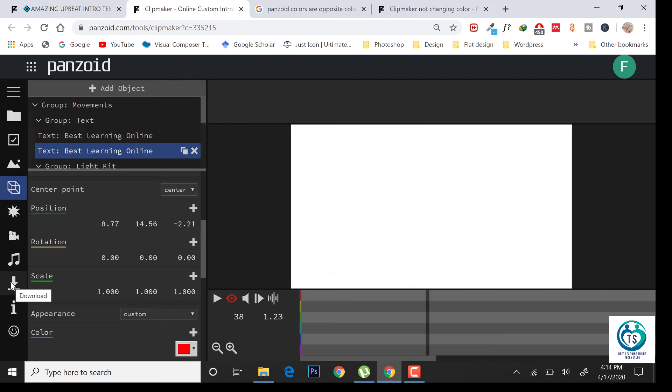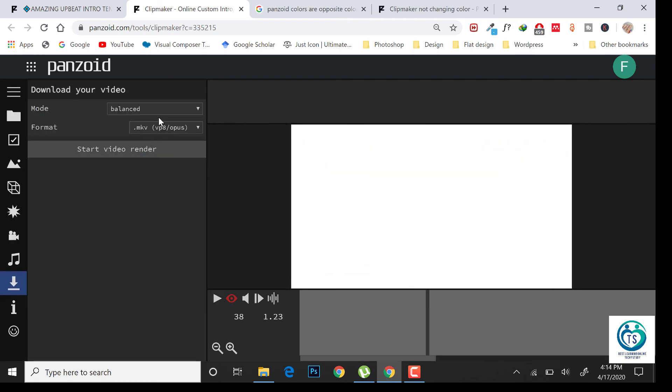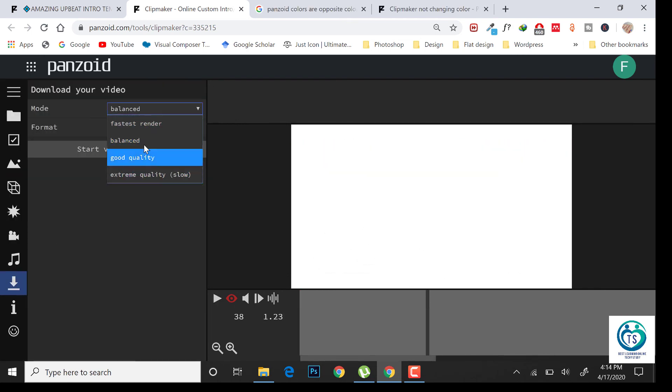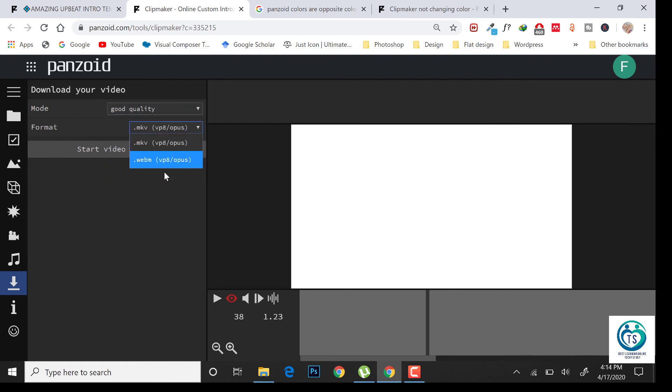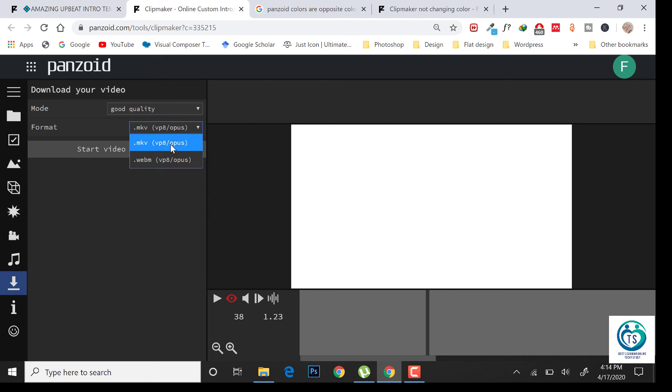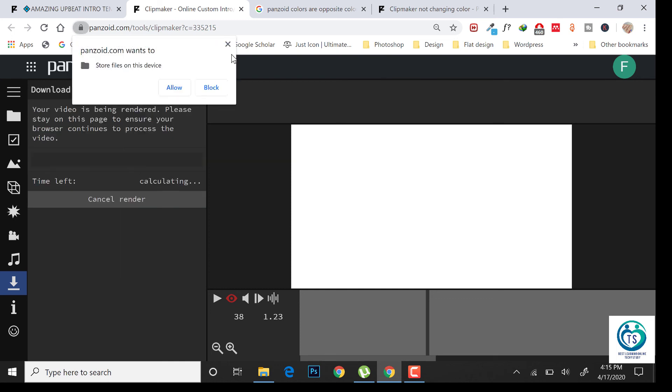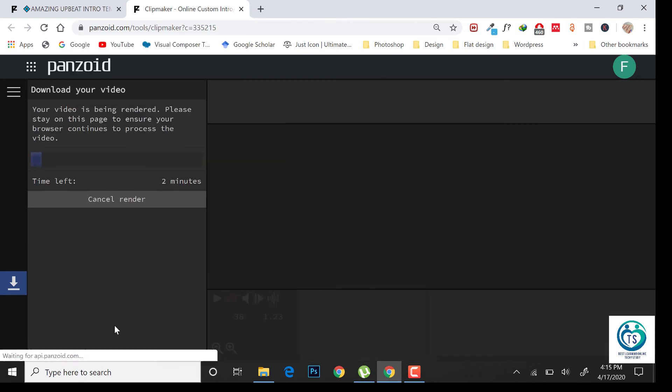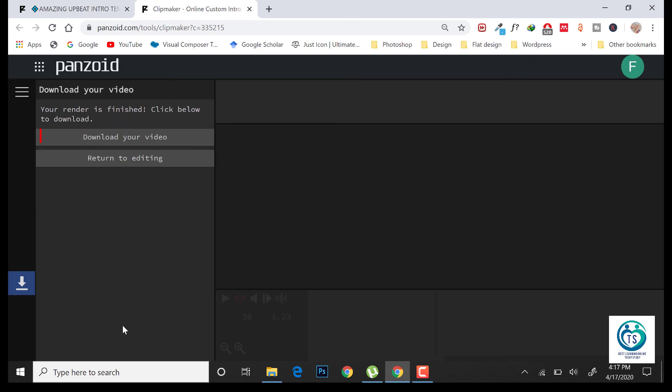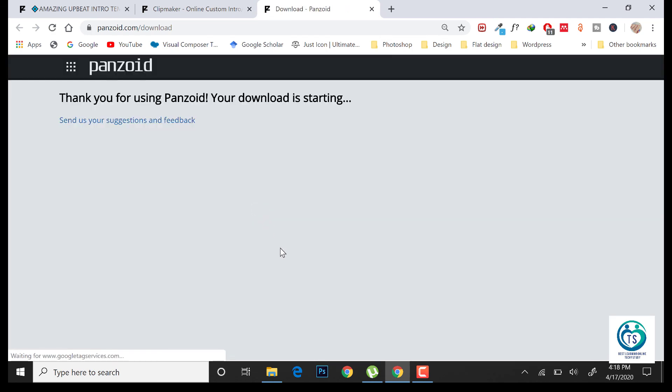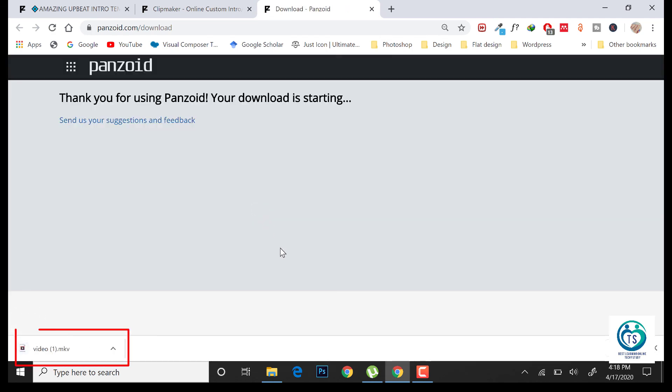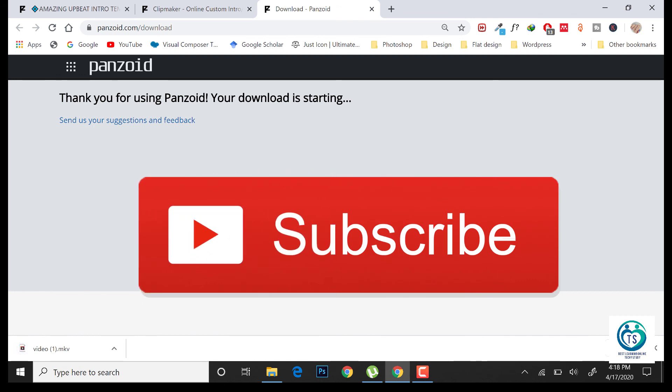Once you have done, click on the download button and choose a good quality. You can change the format from here and click on start video render. Your video will start downloading. If you like this video, please subscribe to the channel for further amazing videos.